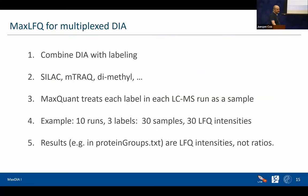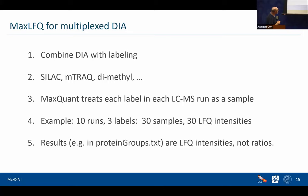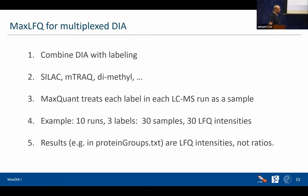For multiplex DIA, the approach is quite straightforward: we treat the different labeling states as different samples and otherwise do exactly the same. It applies to any kind of labeling, and we treat each label in each LC-MS run as a sample. For example, with 10 runs and three labels, we treat this as if we had 30 samples for the LFQ. The results show up in proteingroups.txt as they would for DDA data.